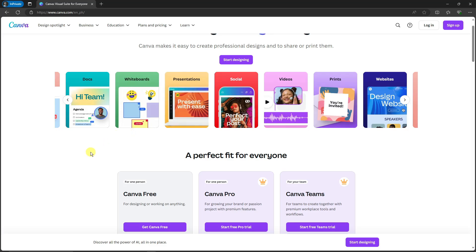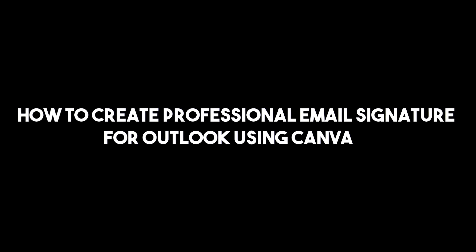Hello there, good morning, good afternoon, and good evening. So in this video, we're going to talk about how to create a special email signature for Outlook using Canva.